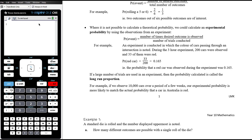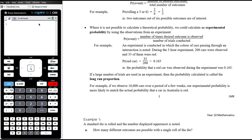Where it's not possible to calculate a theoretical probability, we can calculate an experimental probability using observations from an experiment. The probability of an event is the number of times the desired outcome is observed divided by the total number of trials conducted. A common textbook example is flipping a thumbtack — it can land flat on its bottom or on its side. We can't calculate this theoretically, but if we toss it a hundred times, the number of times it lands a particular way divided by total tosses gives the experimental probability. The more trials we do, the more accurate our probability should be.